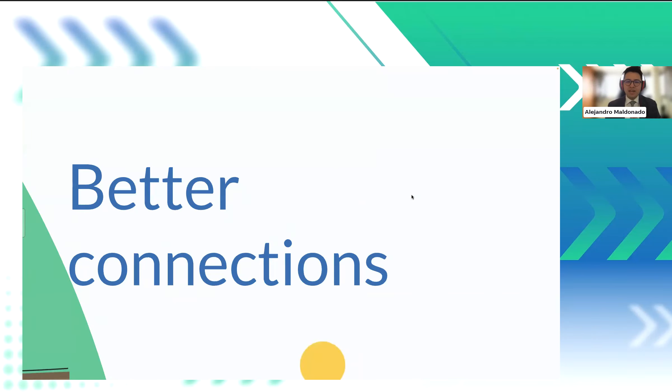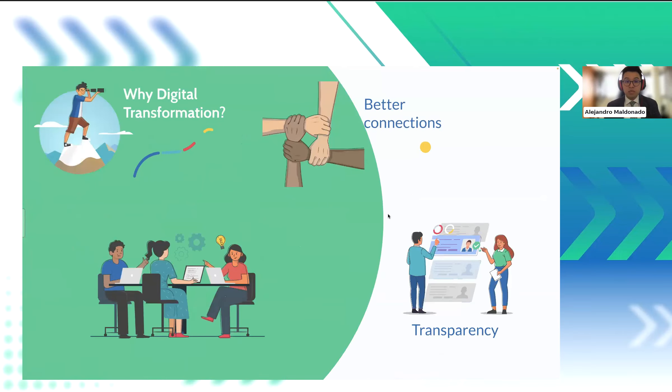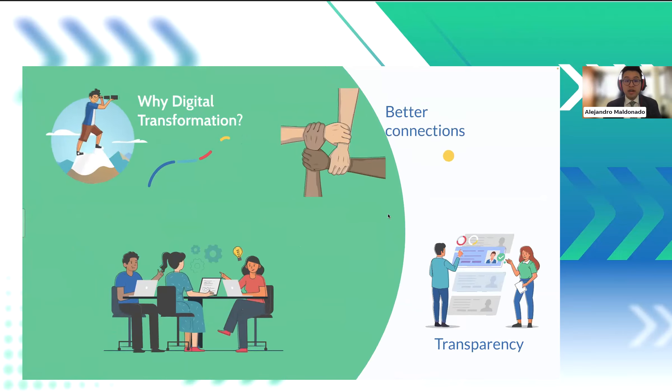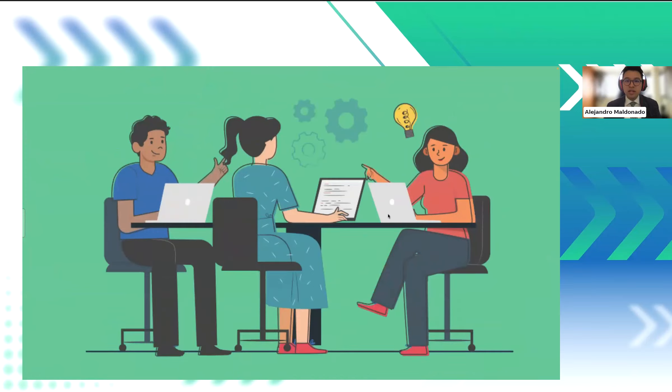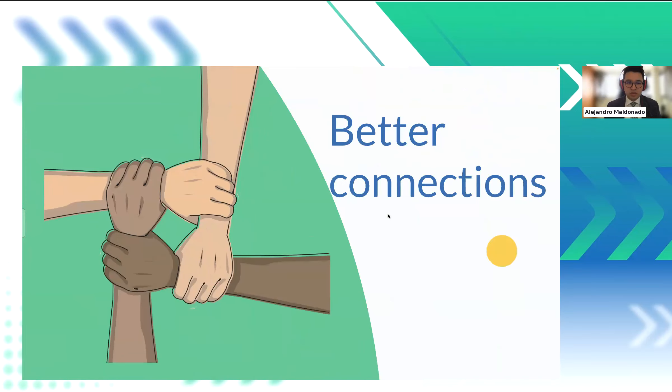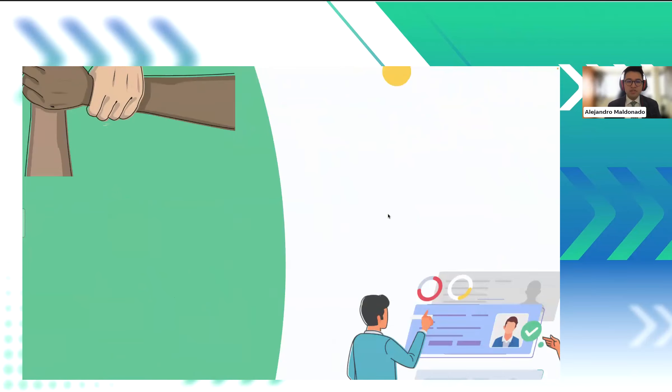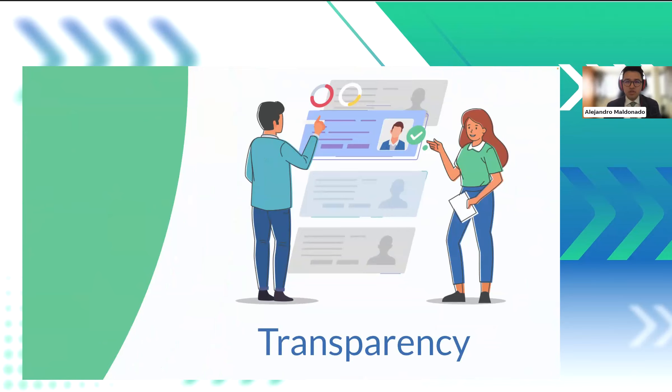And finally, it increases transparency. For example, a humanitarian aid organization utilized the beneficiary management software to enhance transparency in their relief efforts. By providing real-time updates on aid distribution and project milestones, the software allowed donors and stakeholders to track their contribution, fostering trust and transparency in the organization's operations.